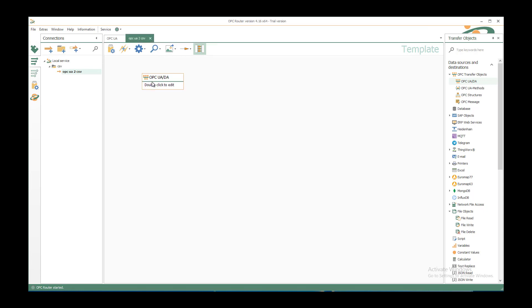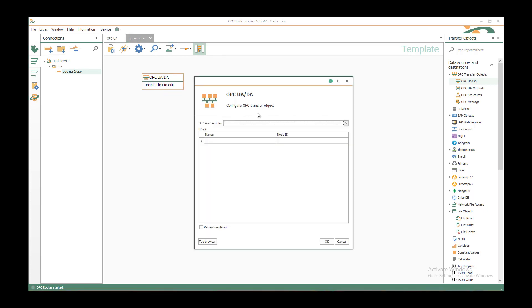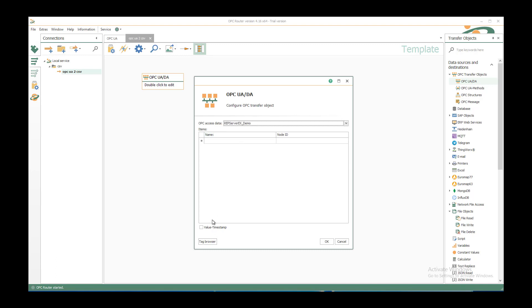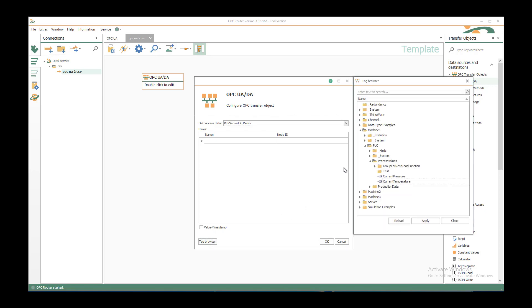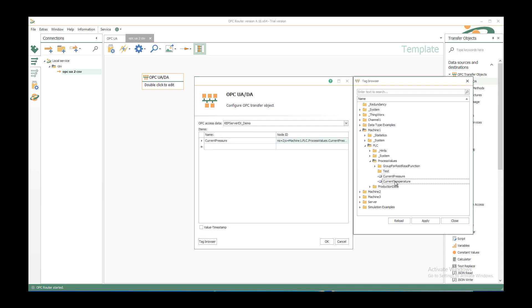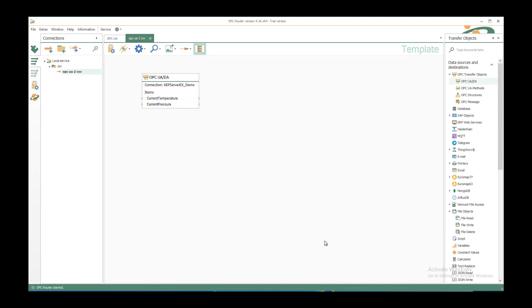Just double click to edit it. Select the pre-configured OPC UA server, CAP server X demo in my case. With the tag browser you can browse all the available items under Machine 1, PLC, process values. I have my current pressure and my current temperature that I want to save to CSV file. Click on OK and I have my tags available.